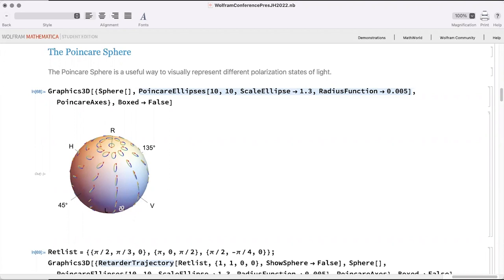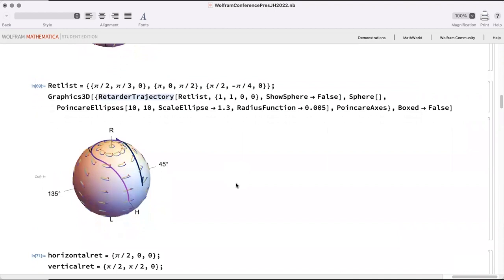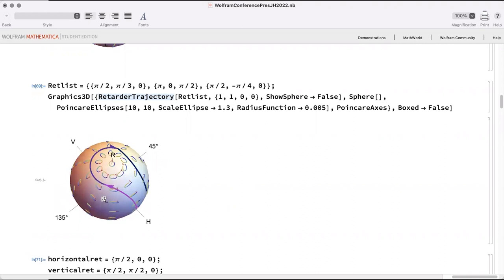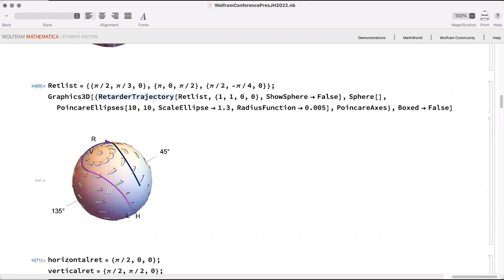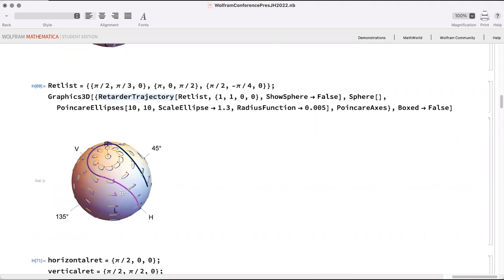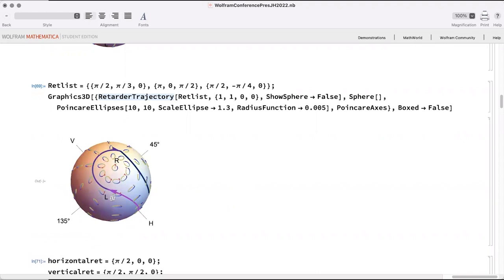The Poincaré sphere gives us all possible polarization states and is also a powerful way to represent optical components like polarizing lenses or crystals that change polarization. Here we can visualize light coming in with horizontal polarization, going through one component that changes it to elliptical, then another that changes it further, and another that almost — but not quite — returns it to the original state, revealing inefficiencies or slightly offset polarization changes.